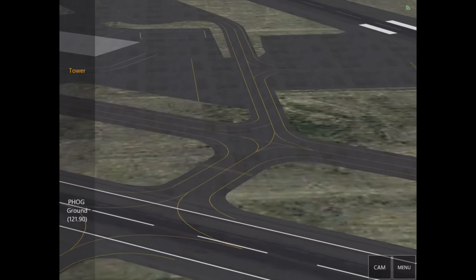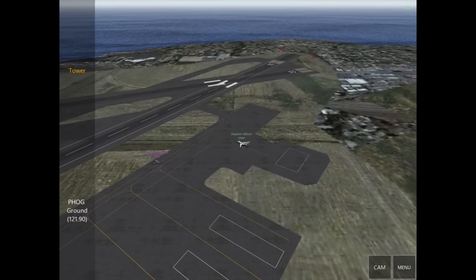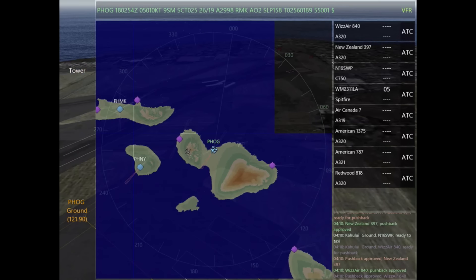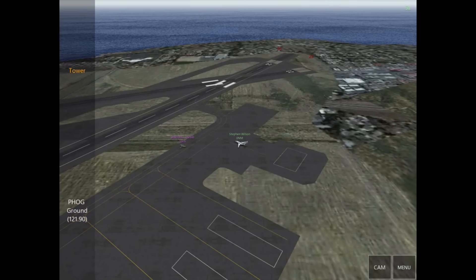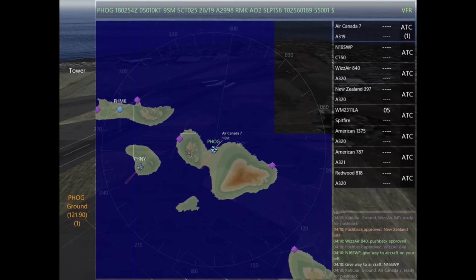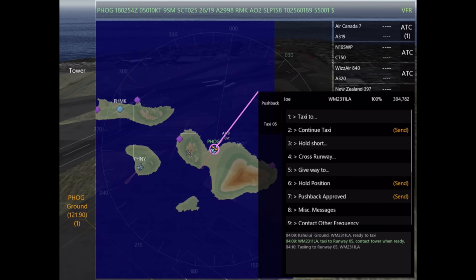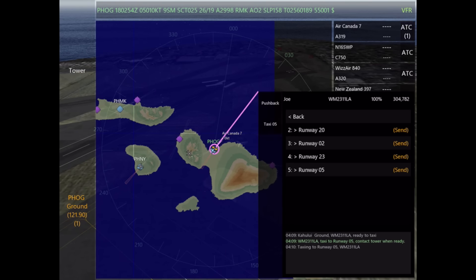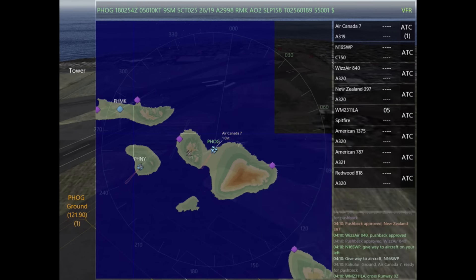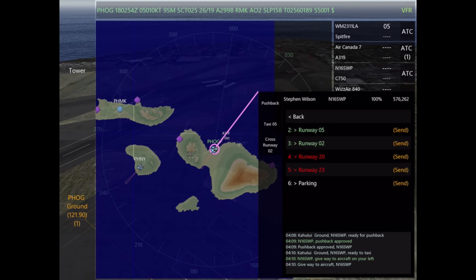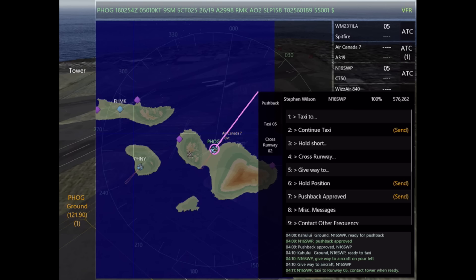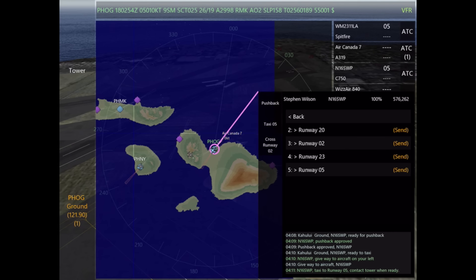The next thing I want to talk about is give way commands. We've just had the Citation that we originally gave a pushback to — he's ready to taxi, but there's an aircraft, the Spitfire, passing left to right. So we're going to tell him 'give way to aircraft on your left,' and that lets him know that he's following that aircraft and not to pull out in front of him. Next, we're going to tell the Spitfire to cross runway 02 — we've checked our radar, we don't see anyone on final, and there's no one on the runway, so we're going to go ahead and give him that crossing.